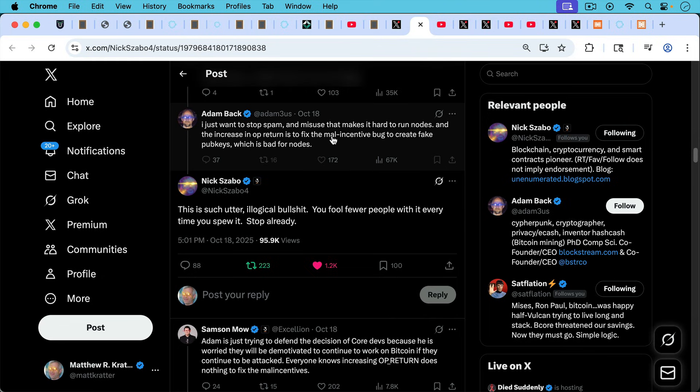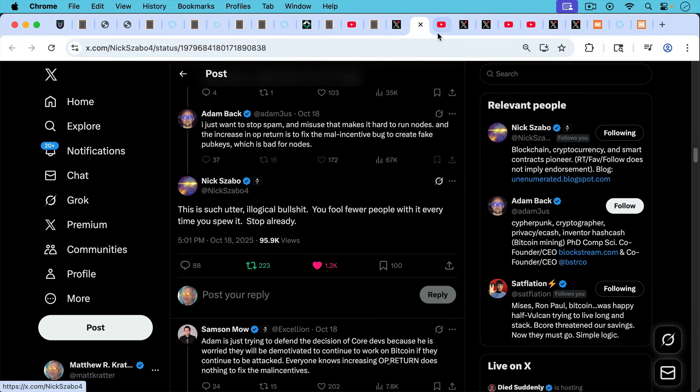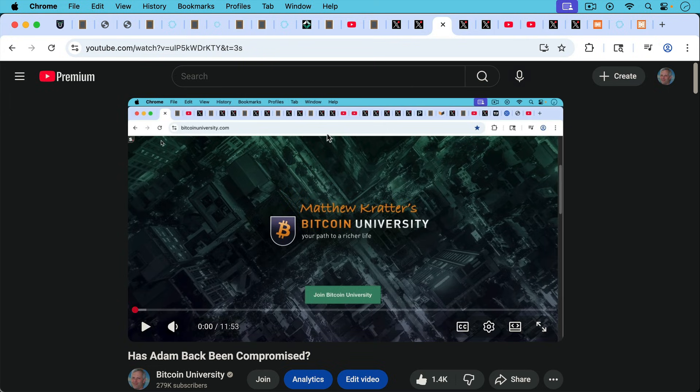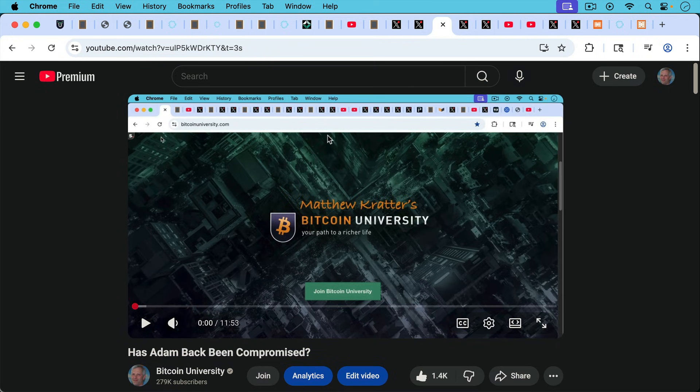Nick Szabo responding to Adam Back when he says I just want to stop spam and misuse. Nick Szabo writes: this is such utter illogical bullshit. You fool fewer people with it every time you spew it, stop already.